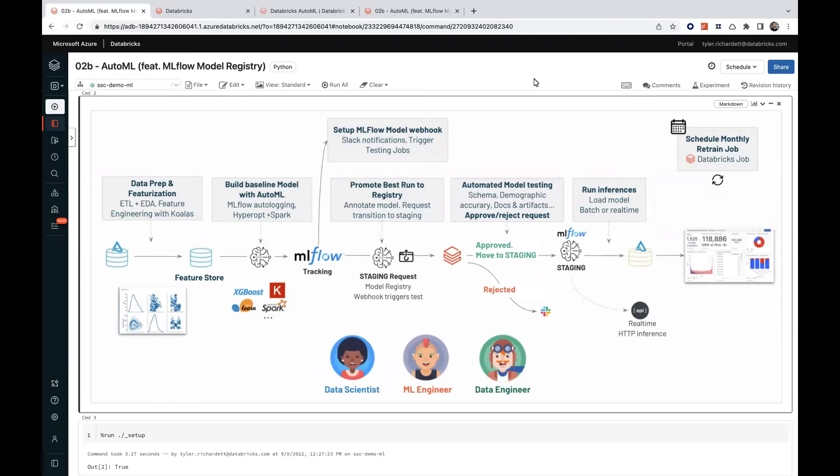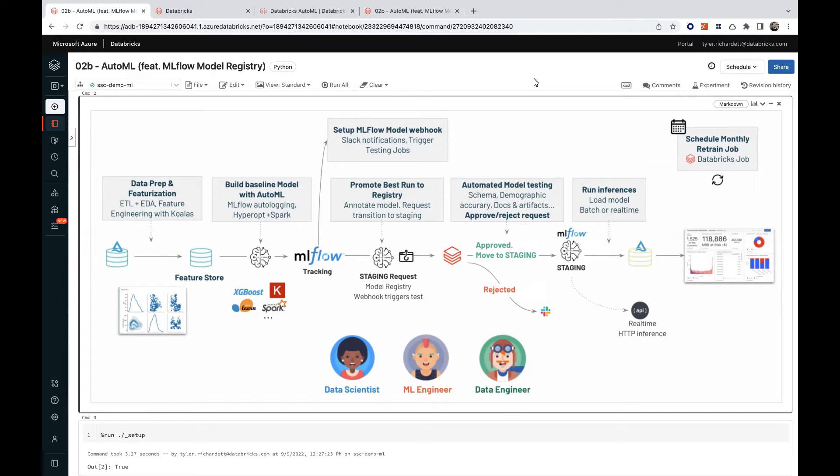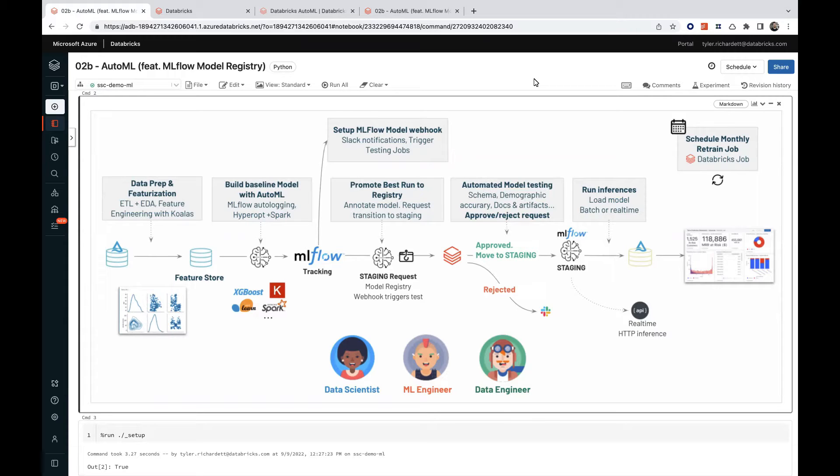In this video, we'll be reviewing the Databricks AutoML functionality. For this demonstration, we'll execute an end-to-end pipeline via the UI, but these same steps could also be performed programmatically via a set of Python APIs.